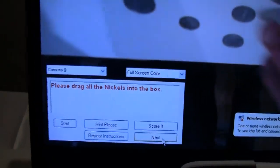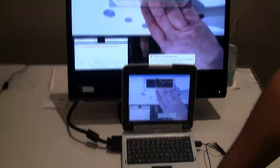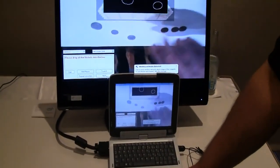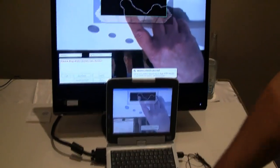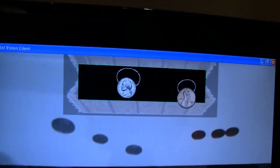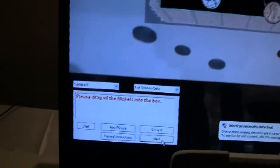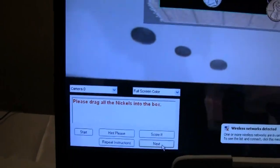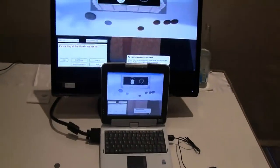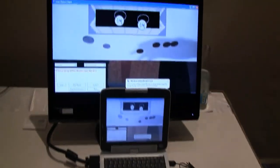Now it wants me to do nickels. I'll put a nickel up in there and we'll see what it does. It says I should move that penny out and move a nickel in. So it's just giving me hints and feedback along the way.